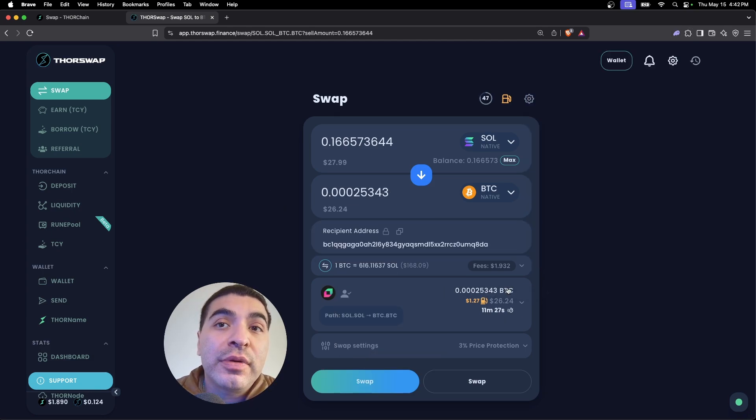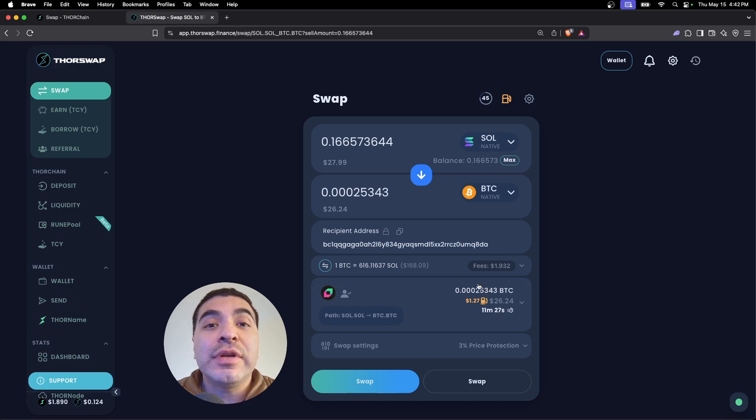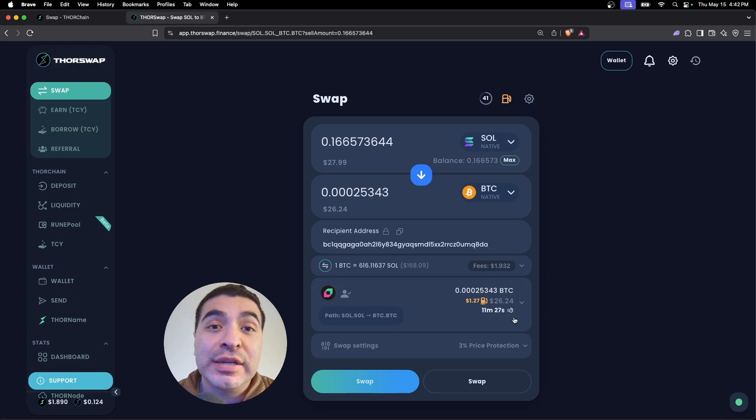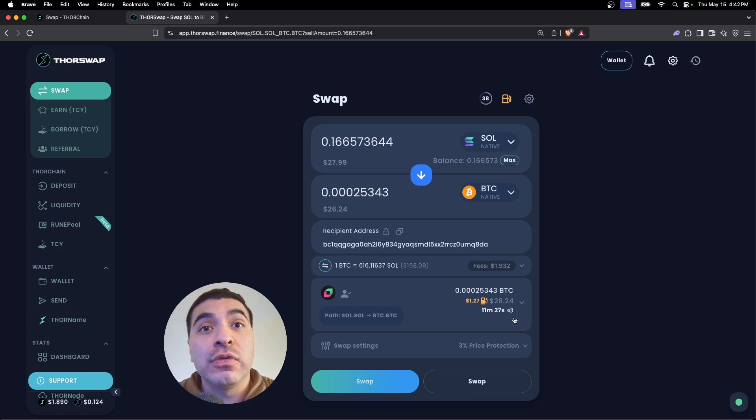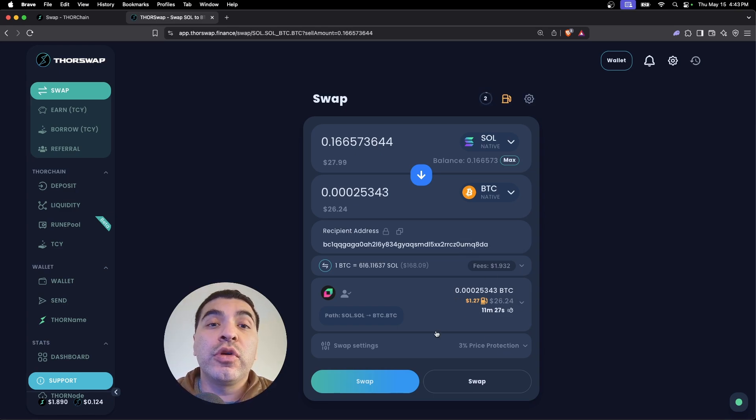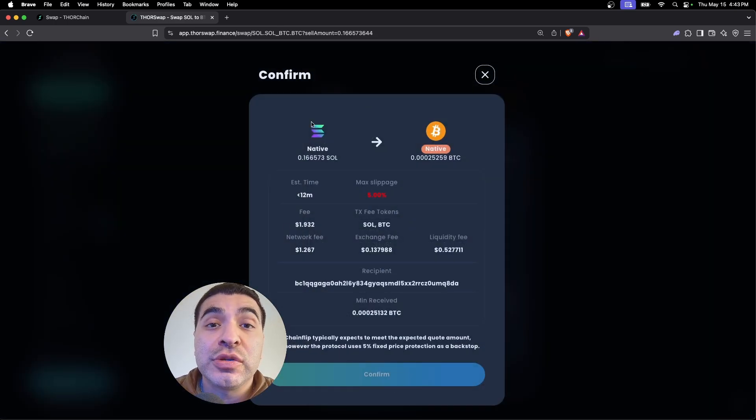For this swap there is about a dollar twenty-seven worth of gas fees. Keep in mind, to transact in Bitcoin is not cheap and it is a bit slow, so this swap is also gonna roughly take 11 minutes. Keep that in mind, and we'll go ahead and hit swap. Make sure this all looks correct and we will confirm the transaction.